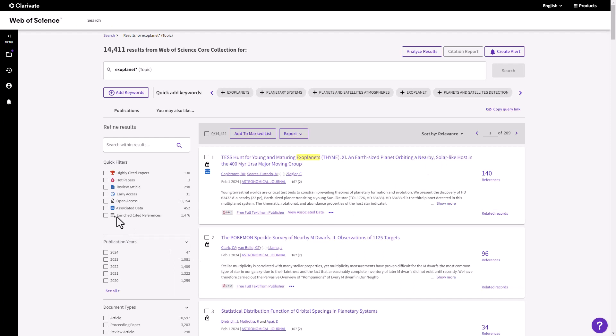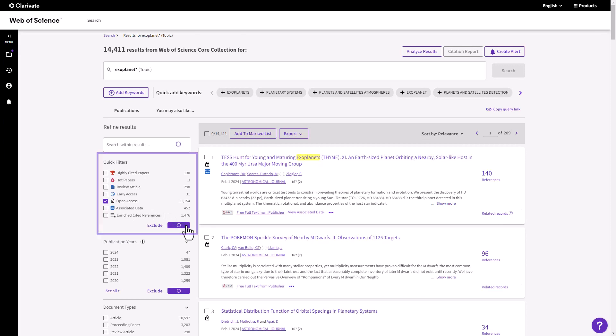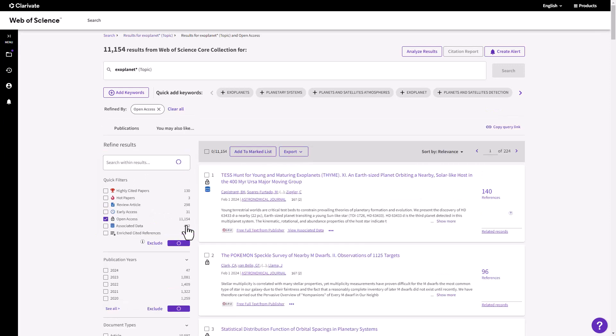After searching any database on the platform, use the filter at the top of the Refine panel to limit to all open access content from your search results.